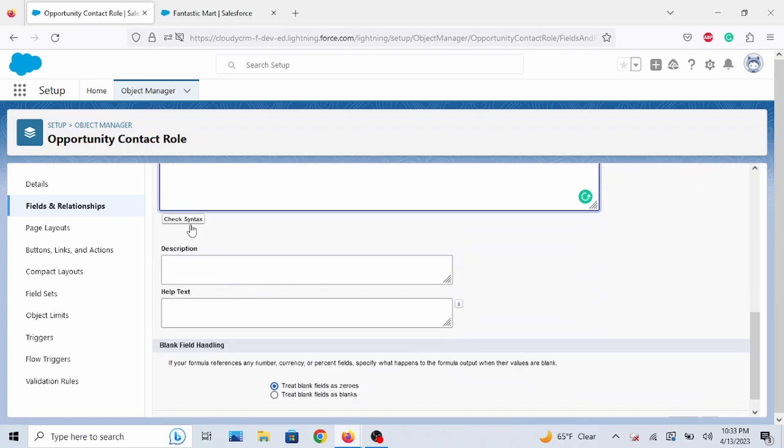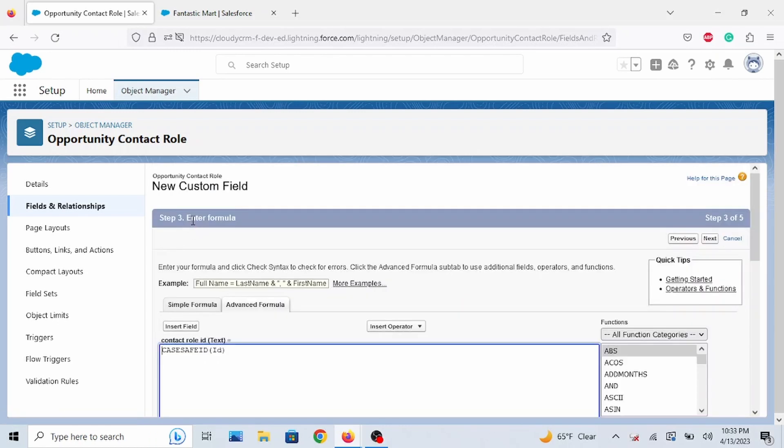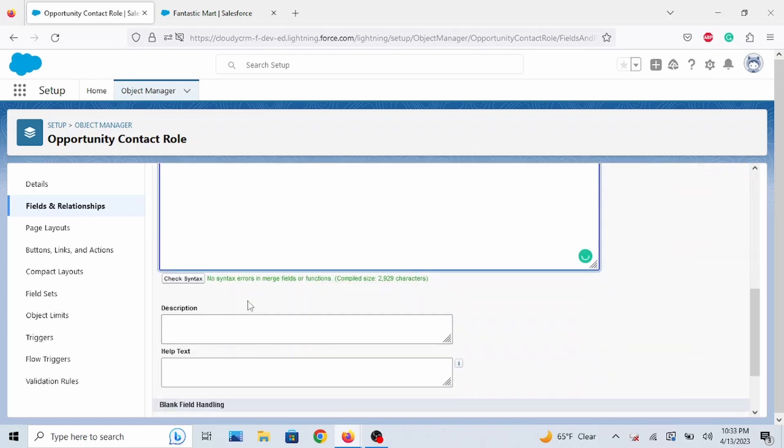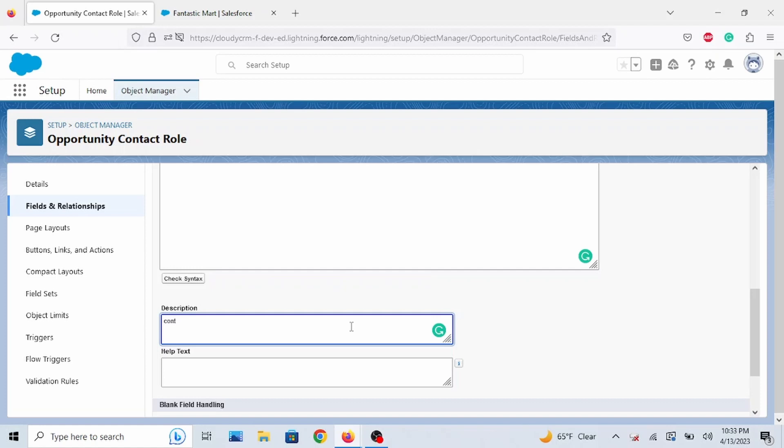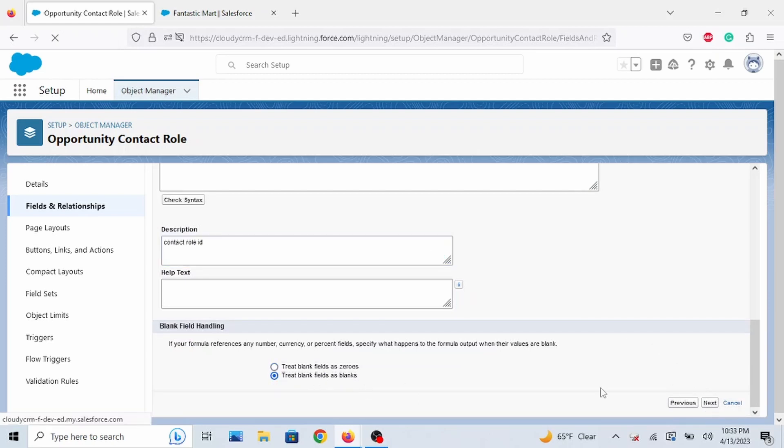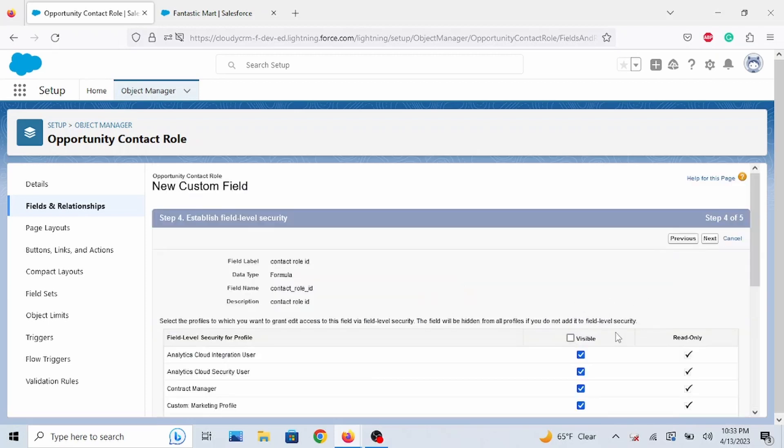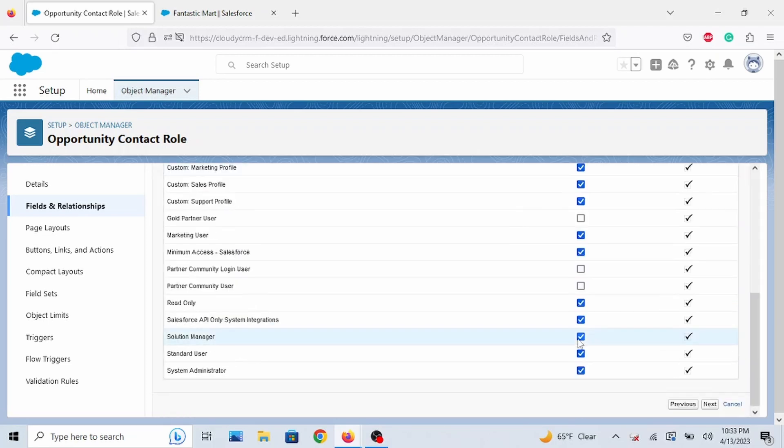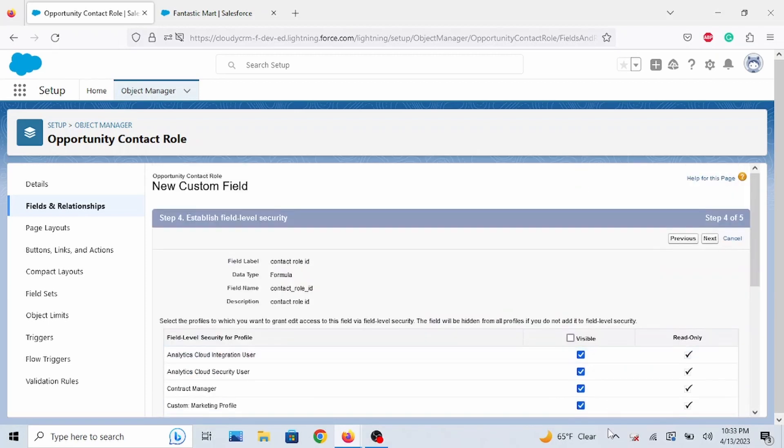Next, you want to click Check Syntax. No Syntax Error. Just say Contact Role ID. Go to Next. I'm going to keep it as it is. Go to Next.